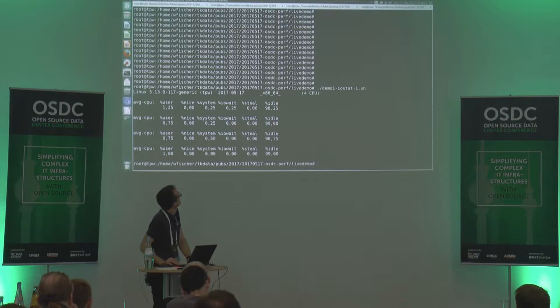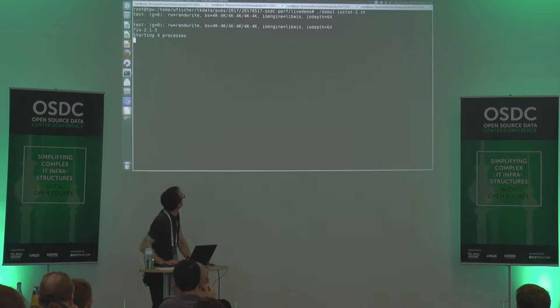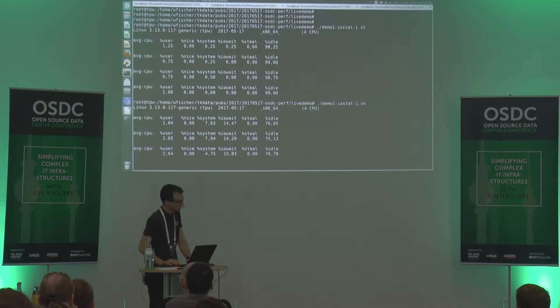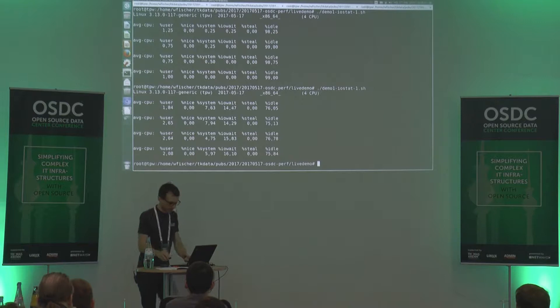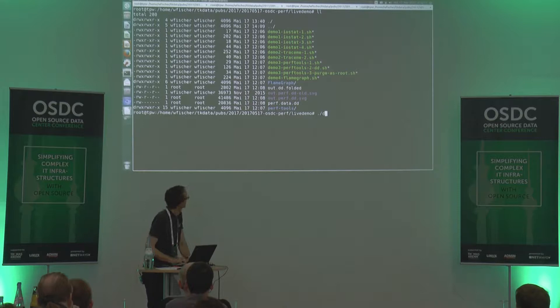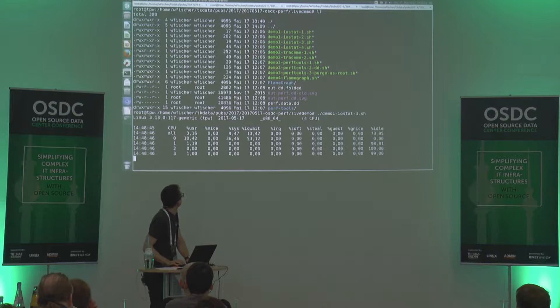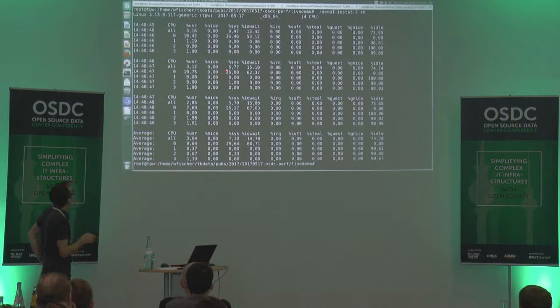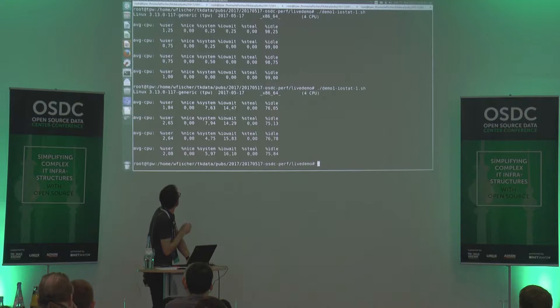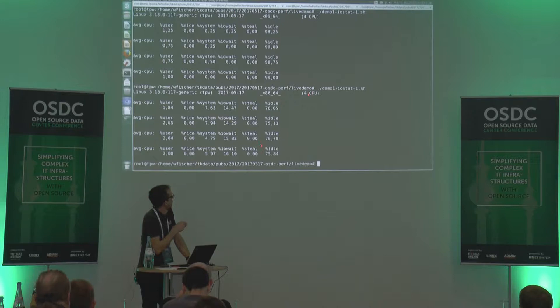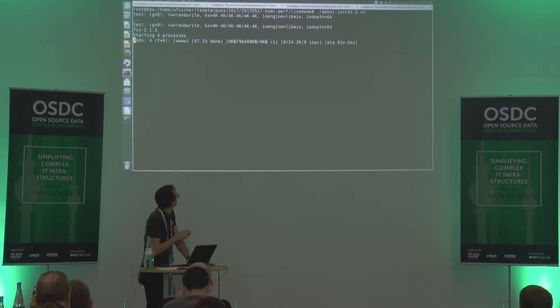We are seeing we are mostly idling here. Now I'm running the field test — idling is going down and we're having IO wait in this case. The test is still running. We see we're running on core number zero, doing the work on that core. When using the other output, we see the average across four CPUs; in this view we see the individual ones.